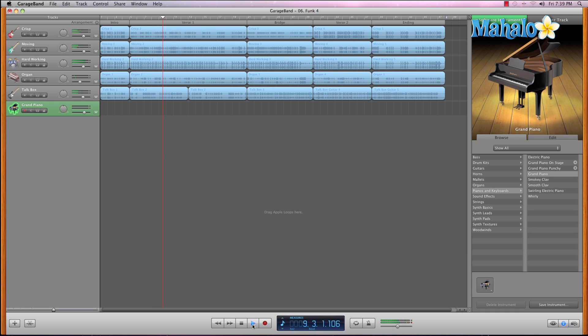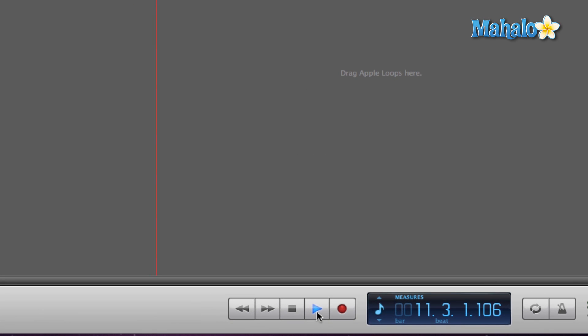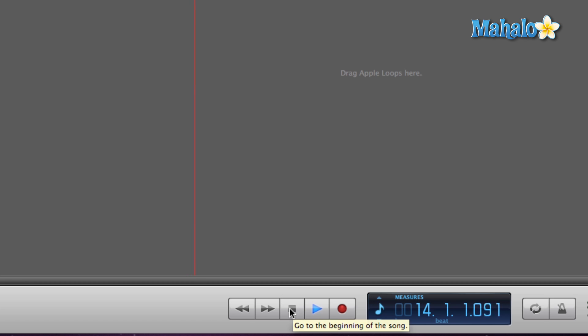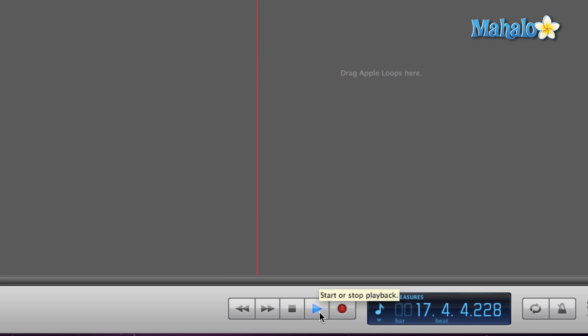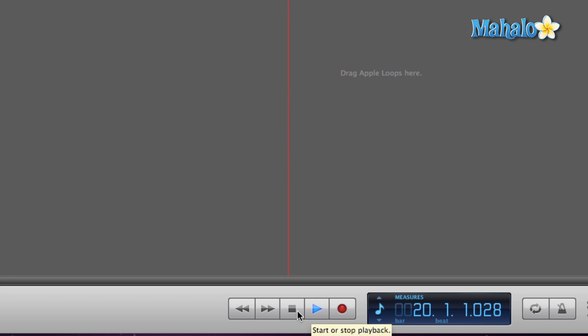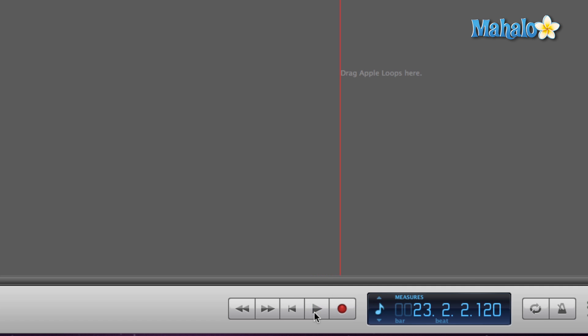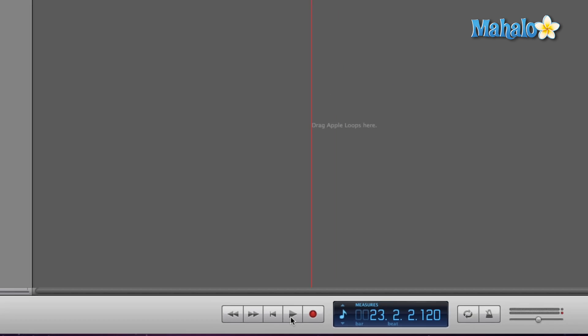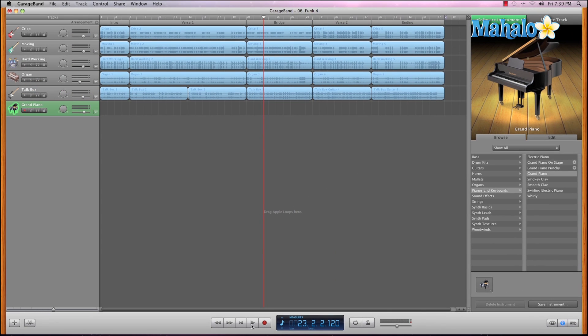As you can notice, the jump to the very beginning song button has changed into a square, which represents stop. You can actually click on either this button or the play button to stop the song. Just to be different, let's go ahead and hit the play button - boom, and it stops the song. It's like magic.